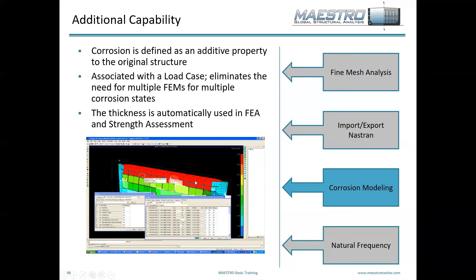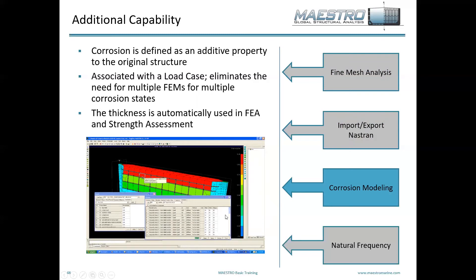As mentioned earlier, you can model corrosion in Maestro. This is done as an additional load pattern. You create corrosion groups from your model — you grab a series of elements, create a corrosion group, and then apply various levels of corrosion within that group. This can be done uniformly across the entire group, or you can tailor it and assign corrosion on individual elements. As you can see in this image, you can assign corrosion at the plate, web, and flange level independently.